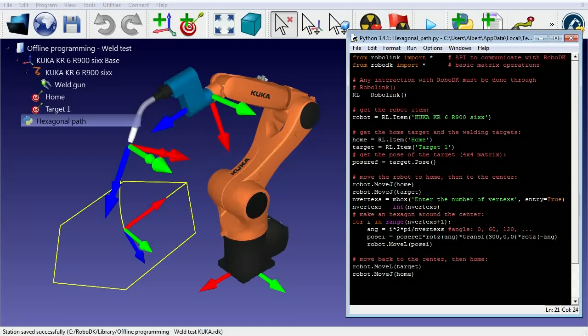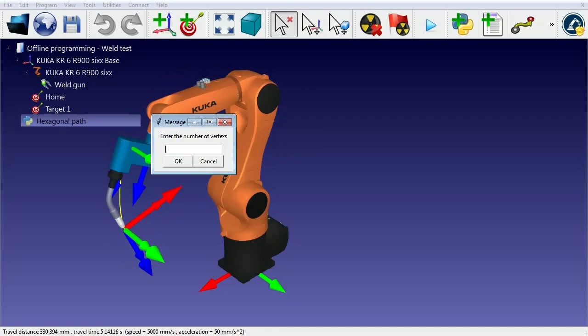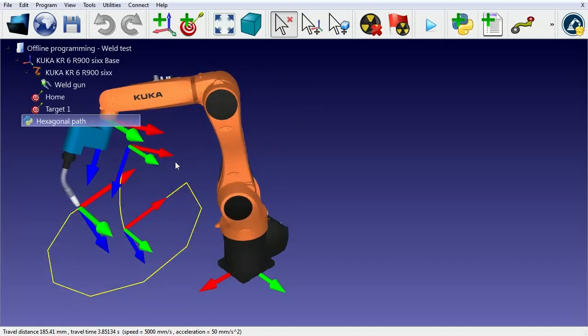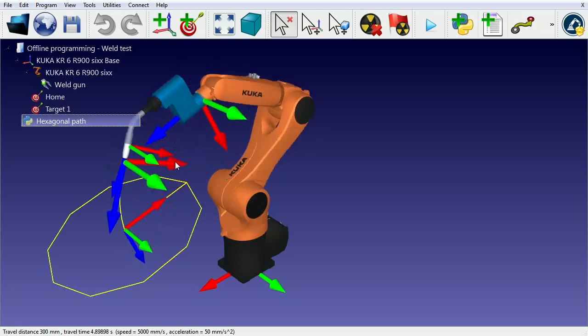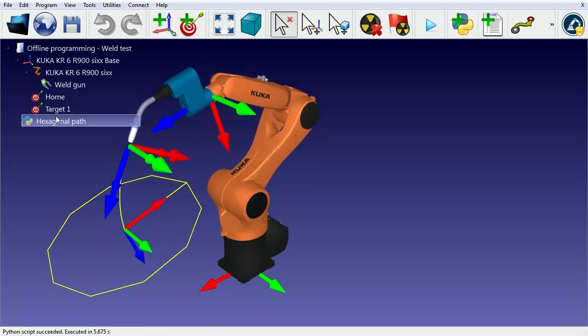If we save changes and run the program, we can test the result for 10 vertices. We can also try a larger number and speed up the simulation.